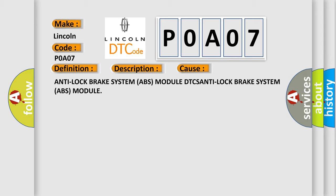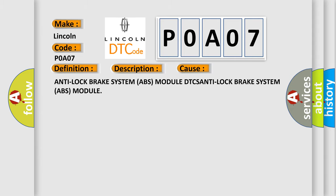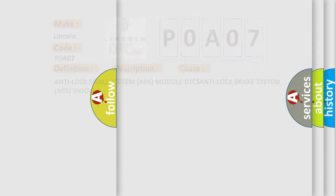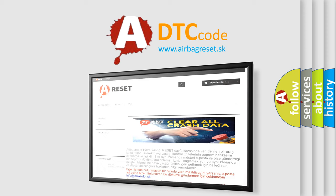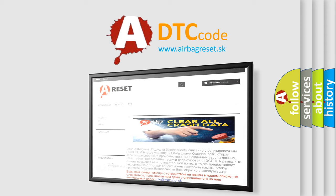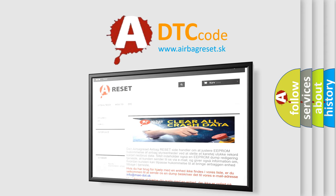The Airbag Reset website aims to provide information in 52 languages. Thank you for your attention and stay tuned for the next video.